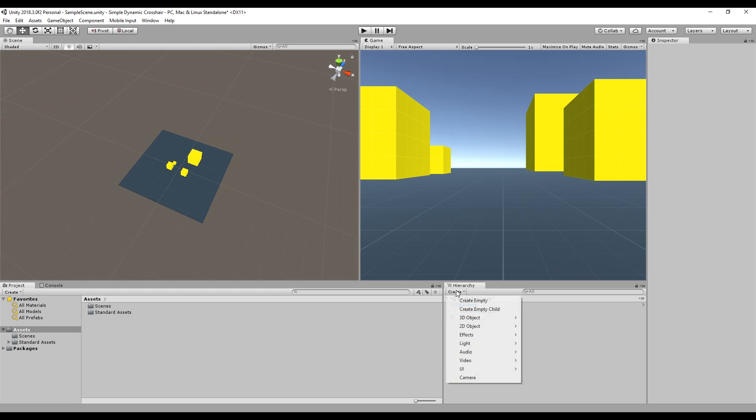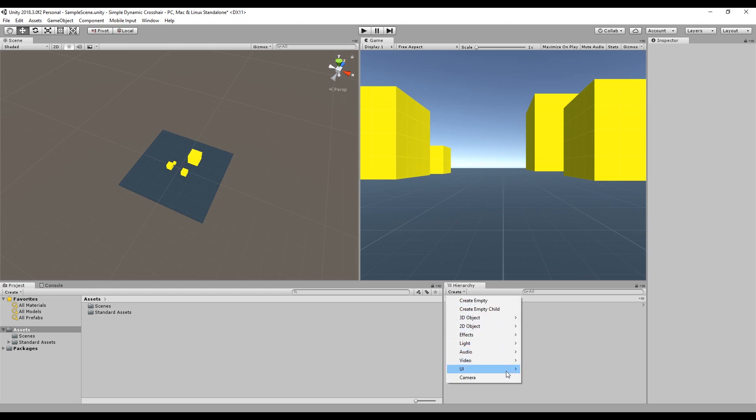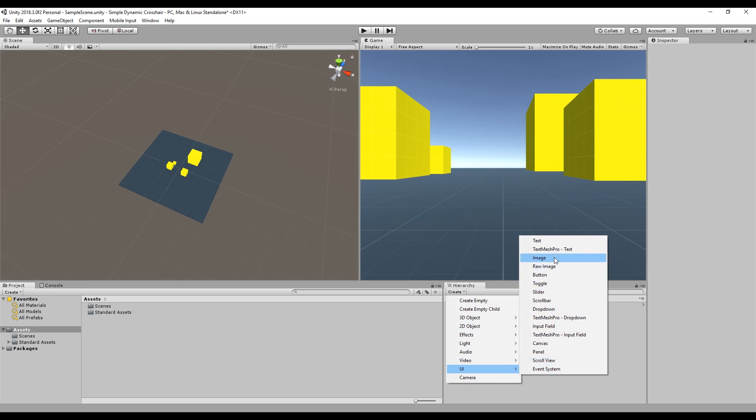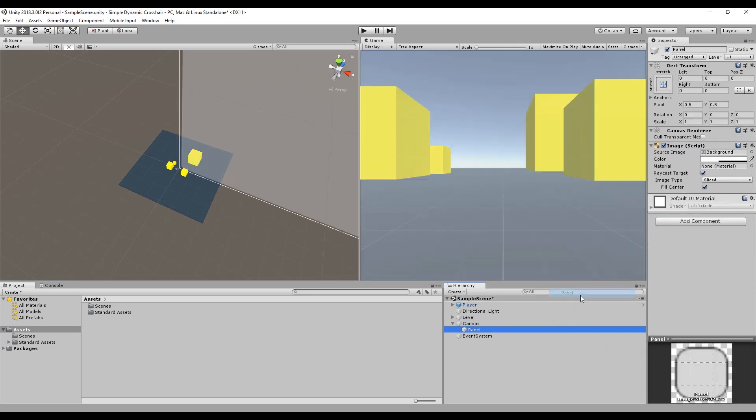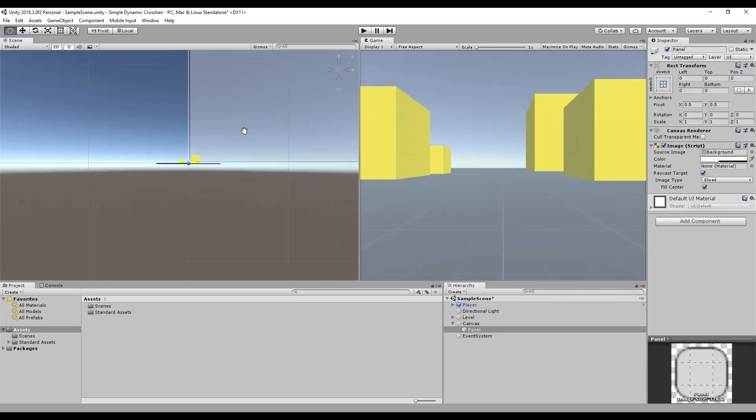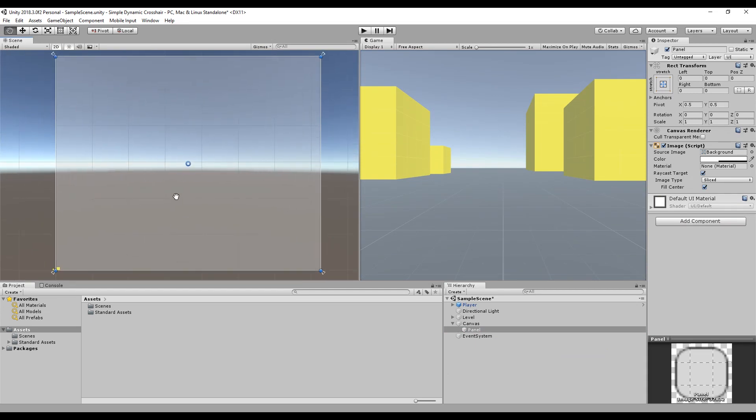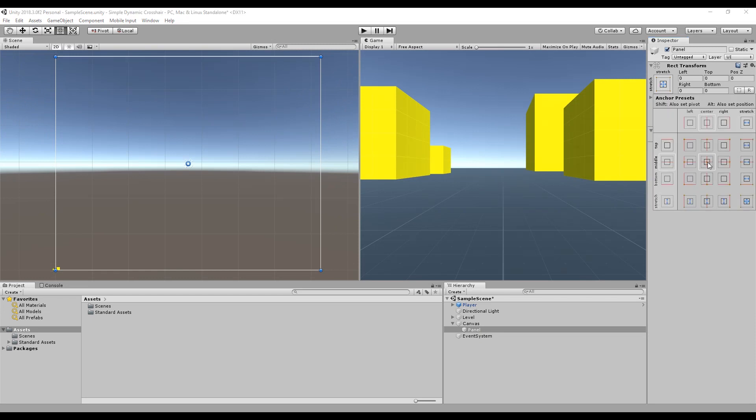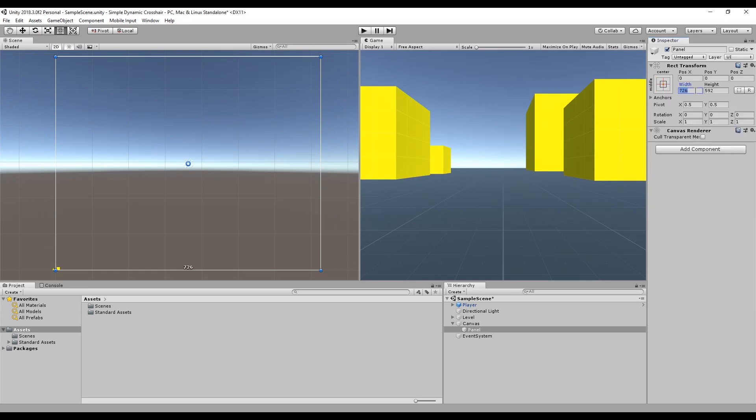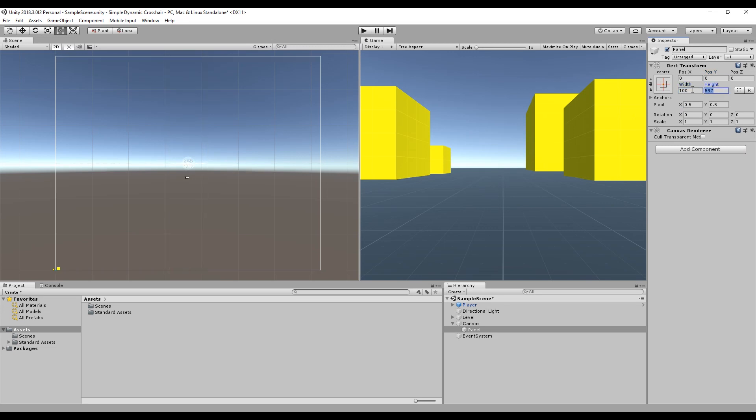So the first thing we want to do is create ourselves a UI element, which is down here, and we're going to use a panel. We'll just switch this to 2D view so we can see what's going on. In the panel, we're going to get rid of the image, we do not need that. And we're going to switch this to center anchored. The anchor points are in the middle already, so that means that as long as these positions are zero, this panel will be in the center of the screen. We're going to give it 100 by 100.